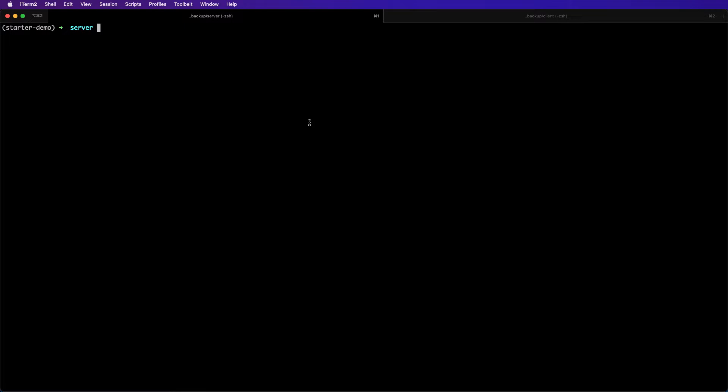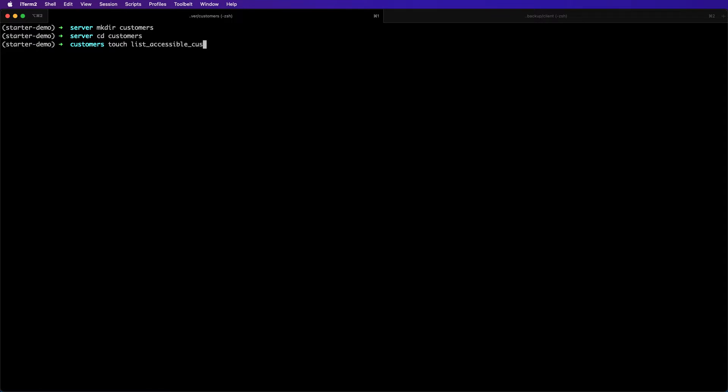Let's go ahead and create a directory called customers, where we'll put our list accessible customers class, and then we will create a couple of files inside that customers directory. One will be our list_accessible_customers.py file, and an __init__.py file.